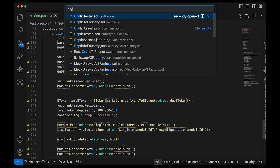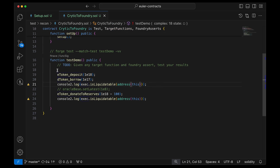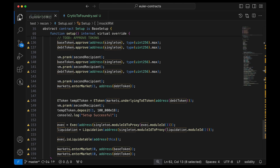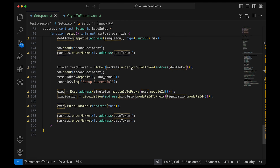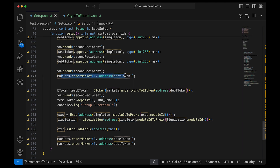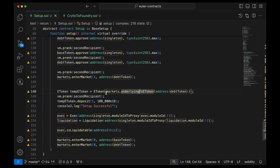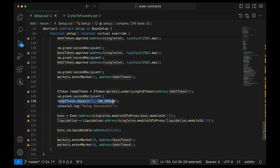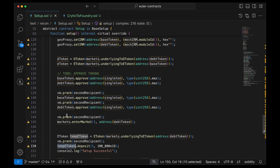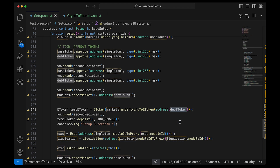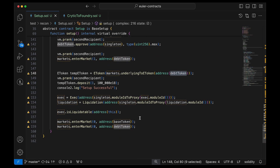Once the implementation was done — which required debugging via CryticFoundry — and target functions are set, the last steps are approving tokens, entering the market to provide liquidity and borrow, and seeding the market. A second recipient deposits into the temp eToken, which is the eToken of the market we intend to borrow from, offering liquidity so the actor has access to more funds than intended.